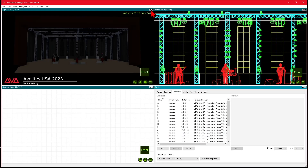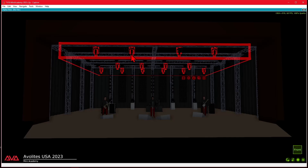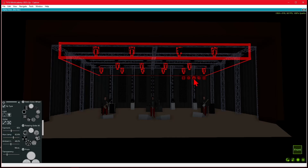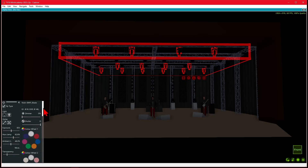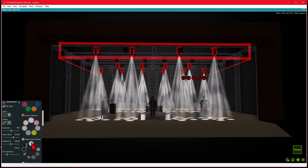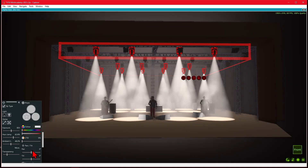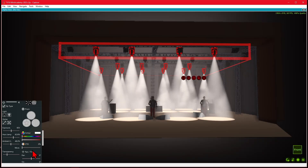I'll go ahead and make this window big to make it easier to work with. To select some fixtures, I can either select through Titan or by clicking the fixtures in Capture. Clicking on our BMFL, since they're all in one large group, automatically selects them all. If we click the Power button, we can bring up our controls for our fixtures here in Capture. We click the light bulb to turn them on, set them back to no color, and an open gobo on all of them.